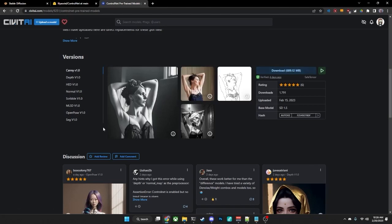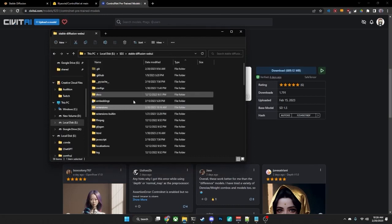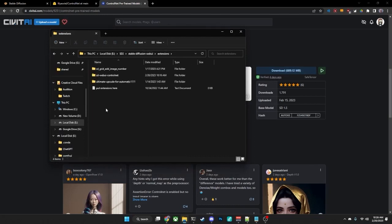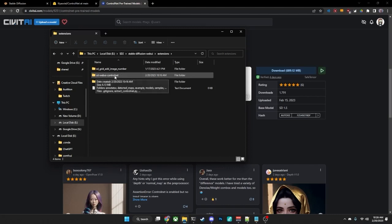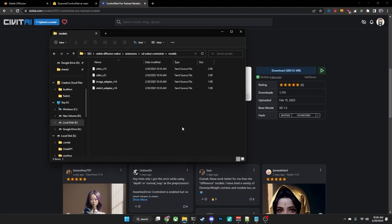Once you have downloaded all of the models, you will need to put them in the Stable Diffusion folder under Extensions, under SD Web UI ControlNet, and there is a folder in here called Models, and they will need to be placed right here.